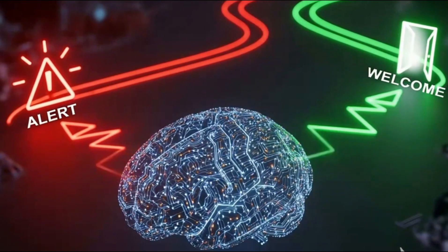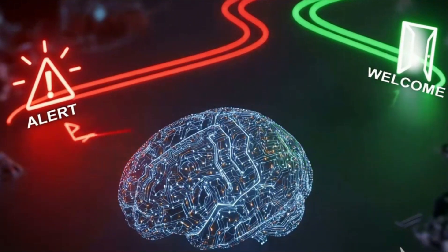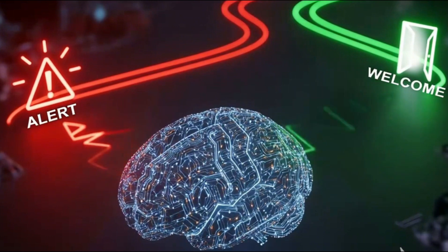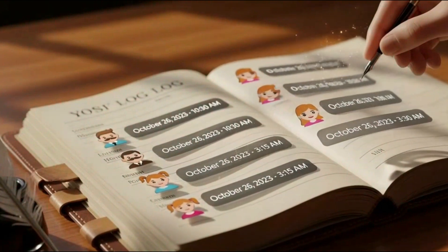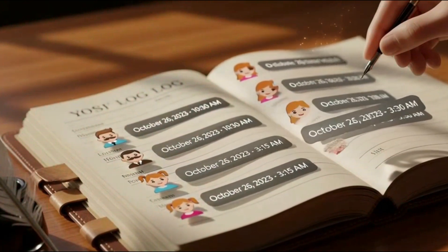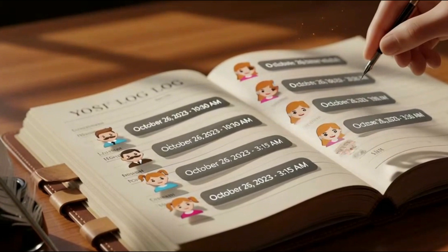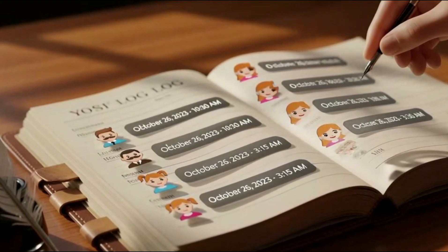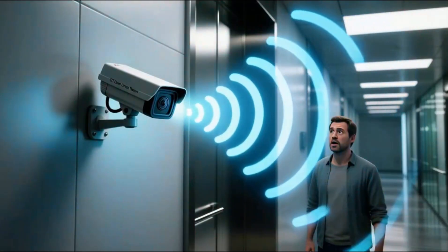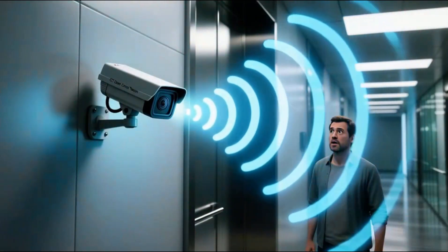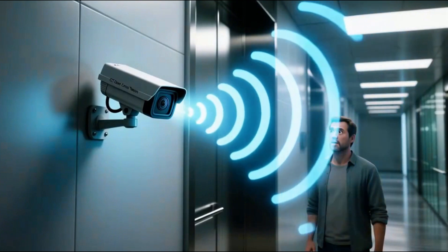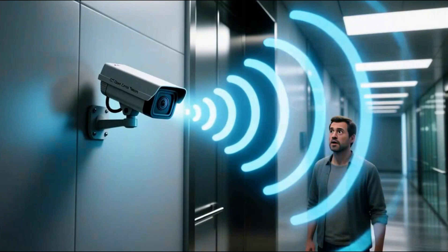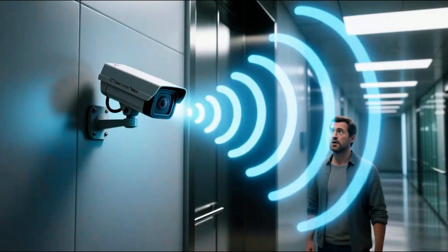So now the system isn't just treating everyone the same — it's running completely different security protocols based on who it sees. Think about it. Now that our system knows who is at the door in real time, couldn't we use this to automatically generate a detailed family visitor log? Or even better, create different automated voice greetings for different types of trusted visitors? Your camera has basically become the smartest, hardest working, never-gets-old AI receptionist you could ever ask for.